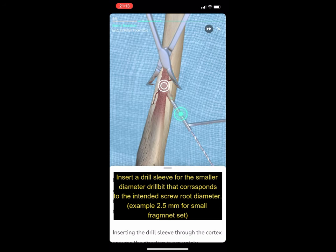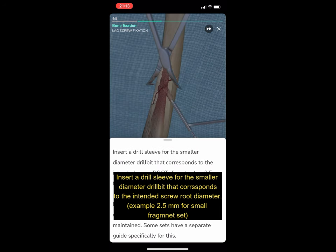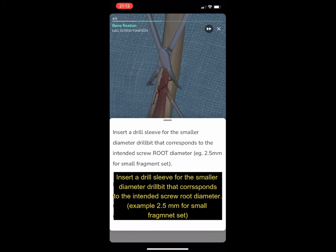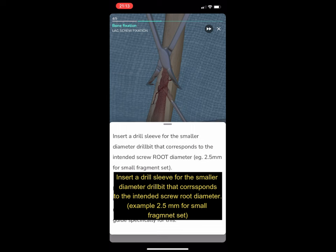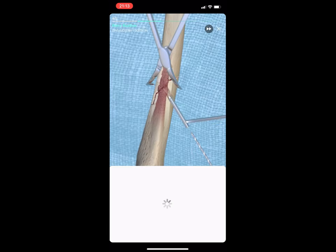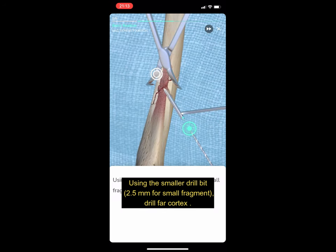Insert a drill sleeve for the smaller diameter drill bit that corresponds to the intended screw root diameter — for example, 2.5 mm for the small fragment set. Using the smaller 2.5 mm drill bit, drill the far cortex.